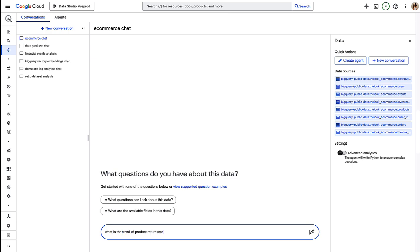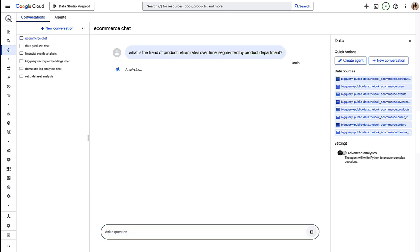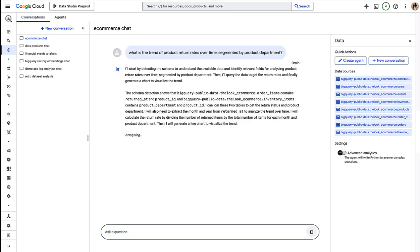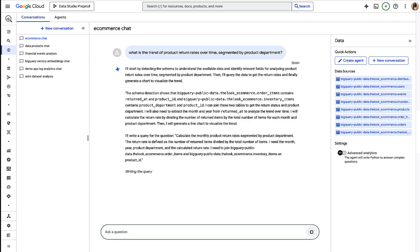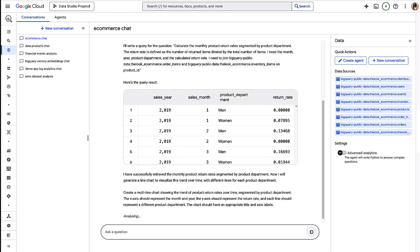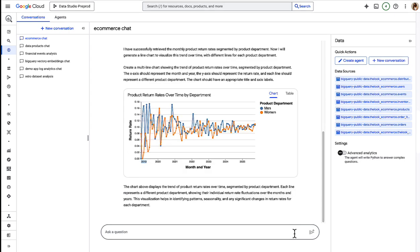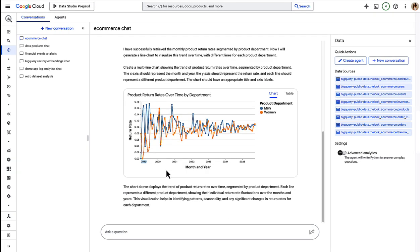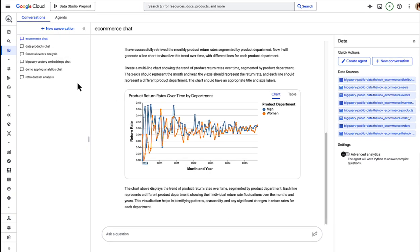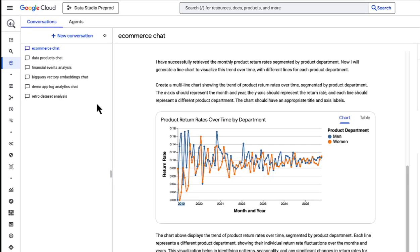And as we ask our agent questions, under the hood, our agent is calling out to the conversational analytics API to get our results. All conversations are saved in this conversations tab. So if you need to take a break, you can always pick up where you left off.